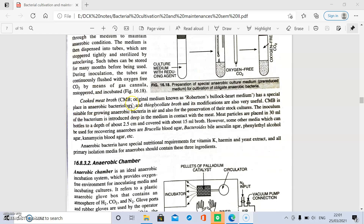Cooked meat broth, previously known as Robertson's bullock heart medium, has a special place in anaerobic bacteriology. Thioglycolate broth and its modifications are also useful for the cultivation of anaerobic bacteria. The inoculum is introduced deep into the medium in contact with the meat. Meat particles are placed in 30 ml bottles to a depth of 2.5 cm and covered with about 15 ml of broth.